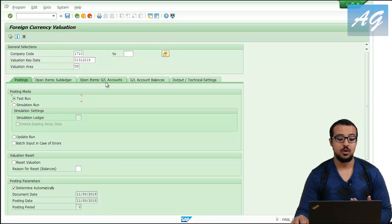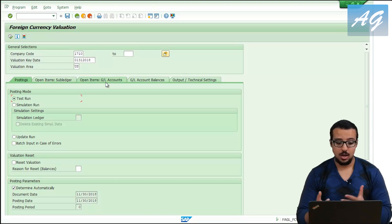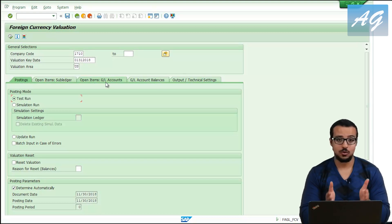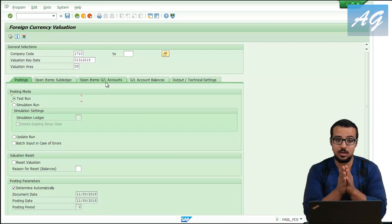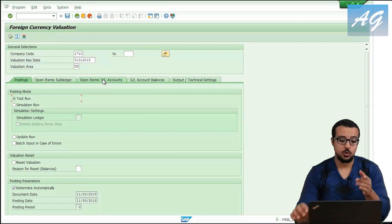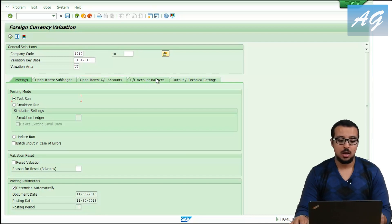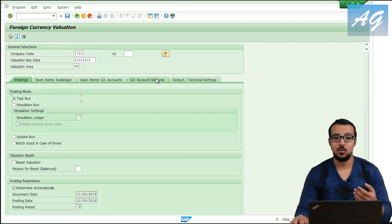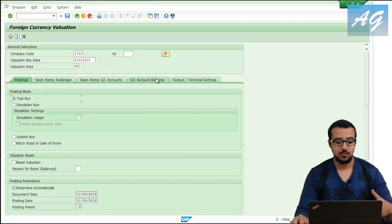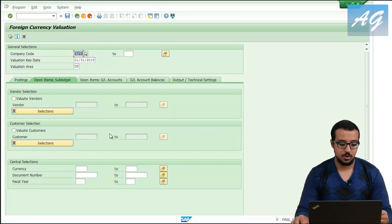For the valuation options, you can evaluate the open item sub-ledger, which covers vendors and customers, or you can evaluate open item G/L accounts — any G/L accounts we do clearing on in foreign currency. G/L account balances covers any G/L account in foreign currency that we deal with as a balance only, for example bank accounts.